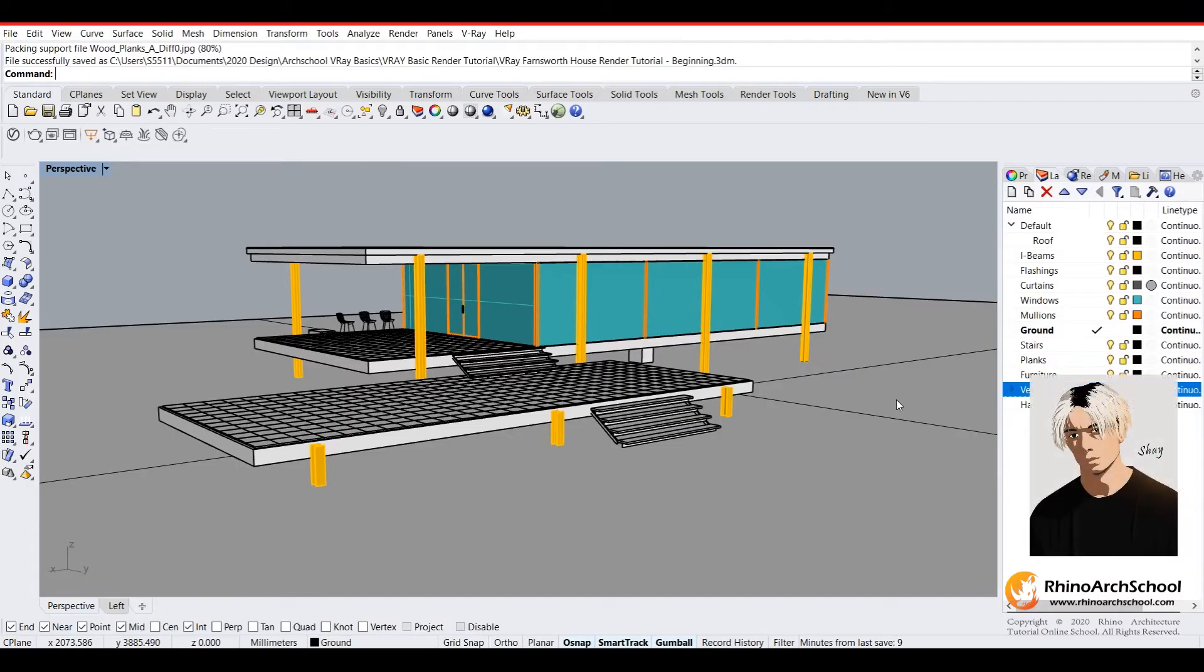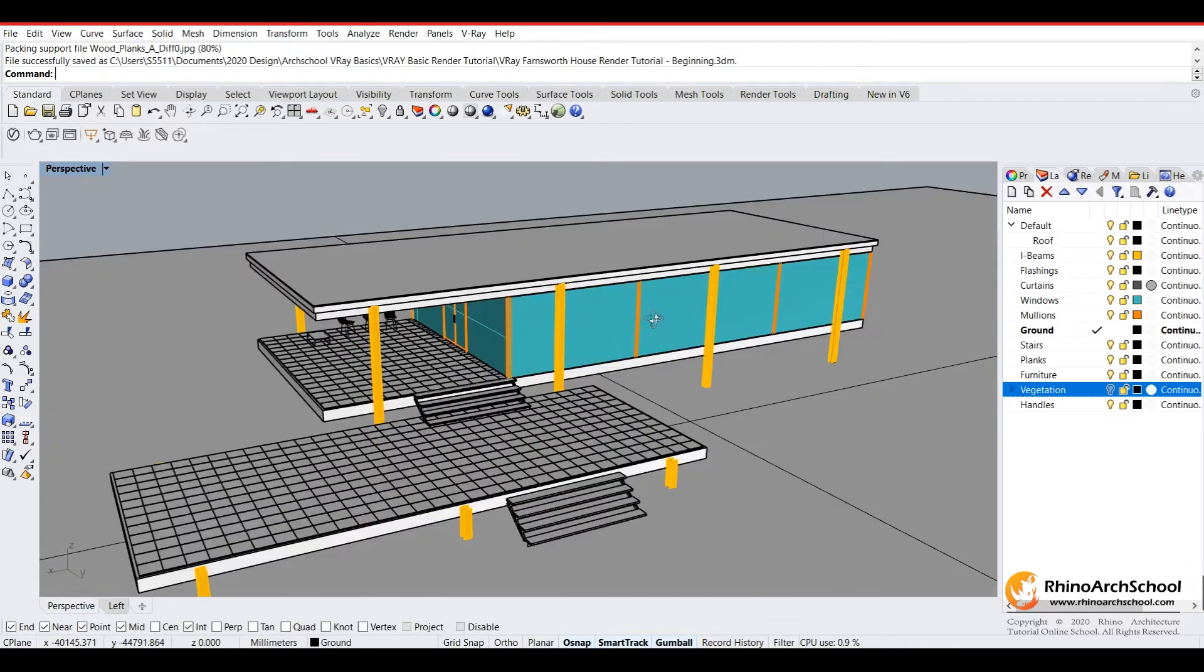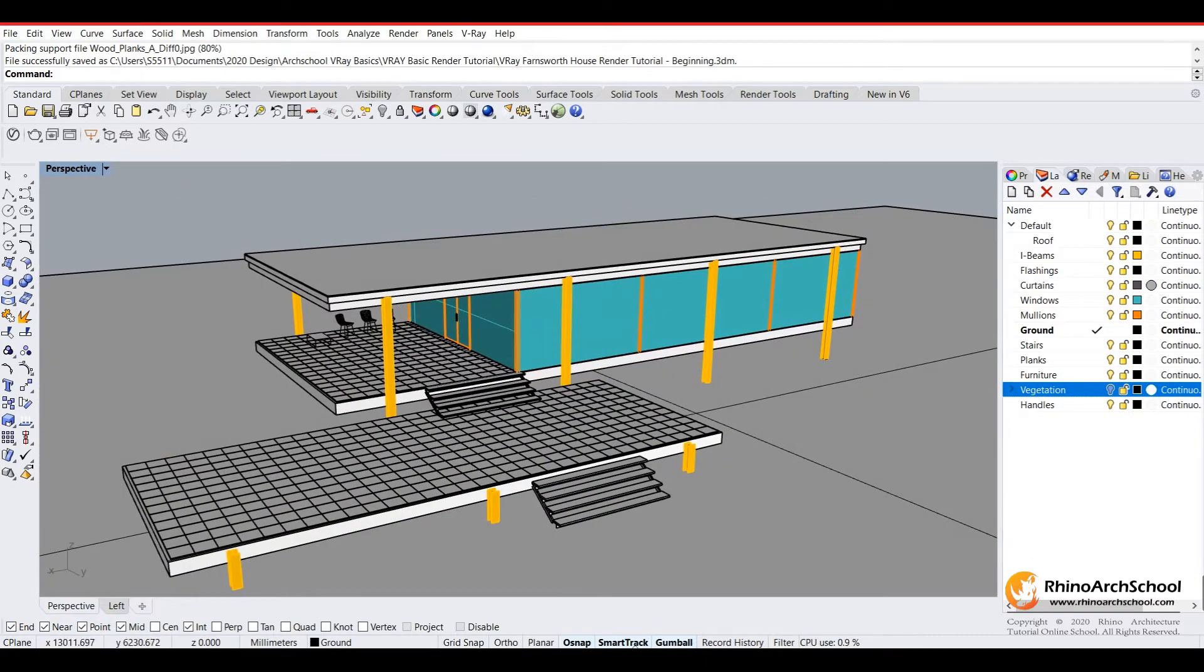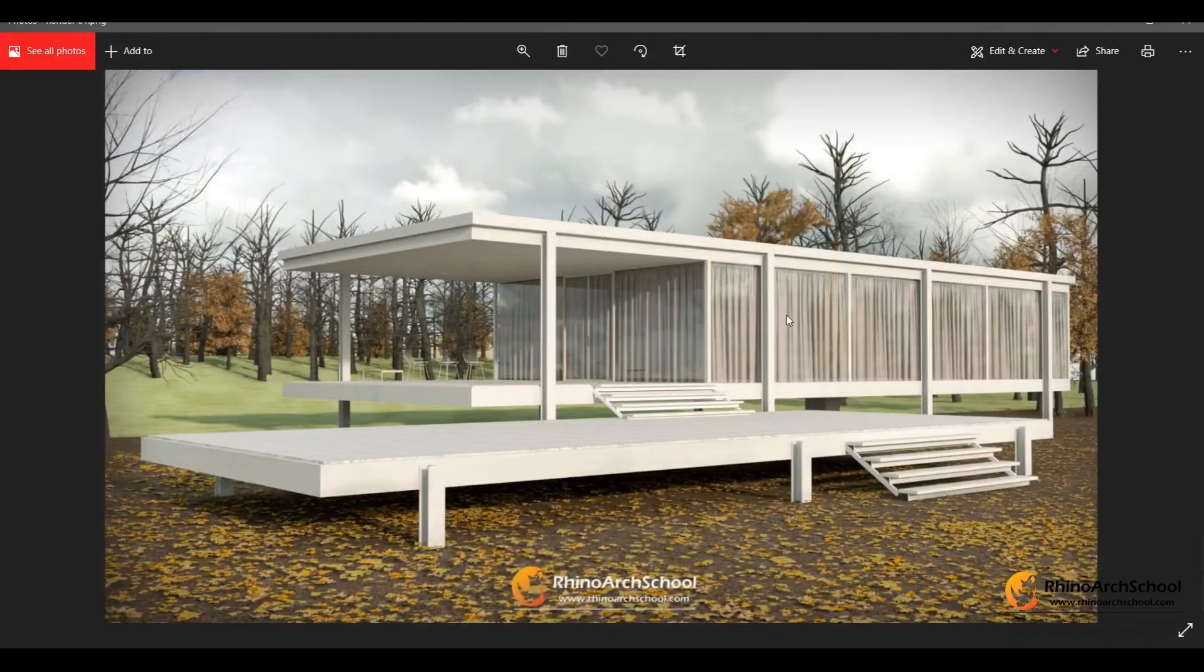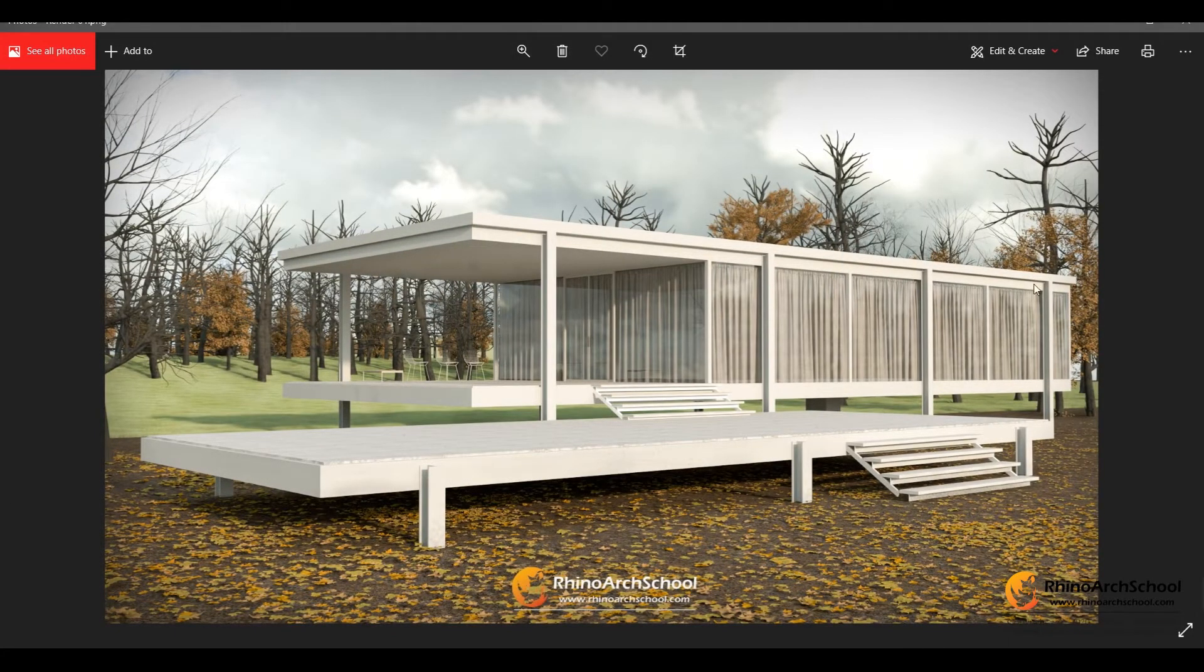Hello everyone and welcome to my tutorial series on the basics of learning V-Ray. We'll be starting off with a model just like this and turning it into a render that will look something like this.